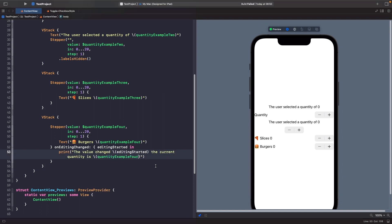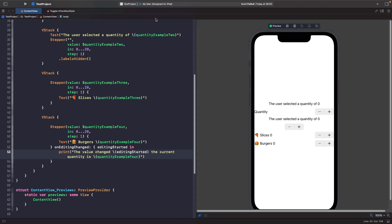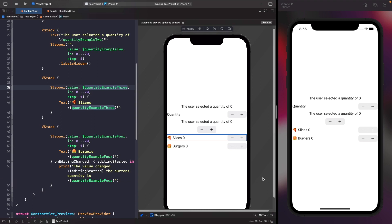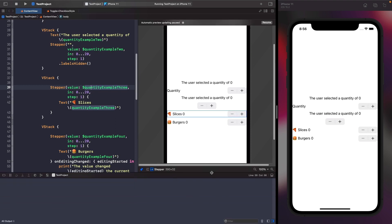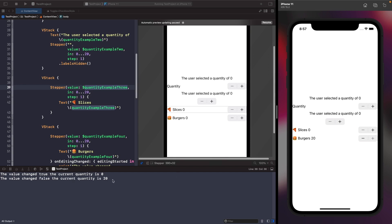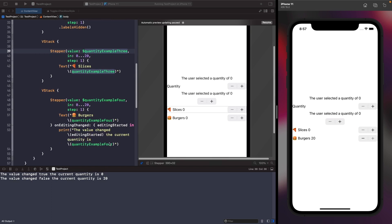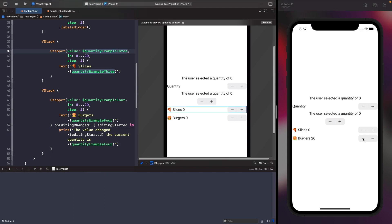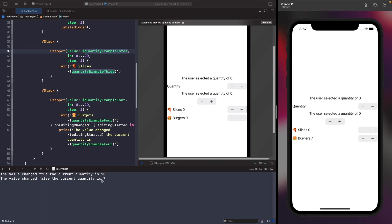Since we're printing to the console we can't see that in the SwiftUI preview, so let's run on a simulator. Open the console by showing the debug area. Holding down the plus button, you can see it tells us the quantity is zero when we start pressing, and when we release it tells us the final value. Holding down the minus button and releasing, we started on 20 and finished on 7.